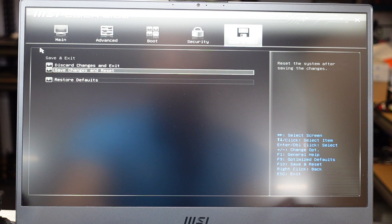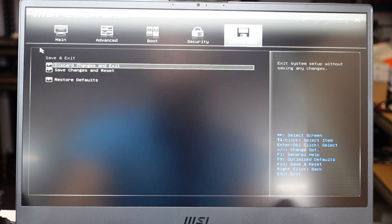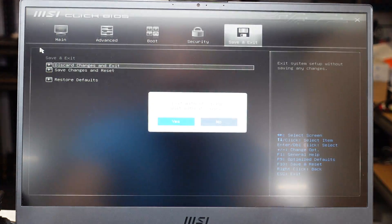I'm going to discard changes and exit. That will do. And I'll see you guys later. Bye.